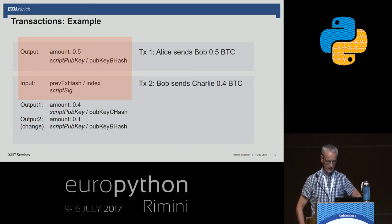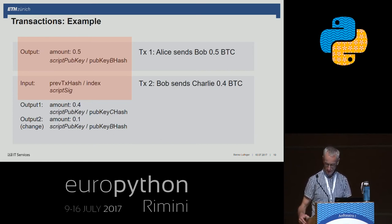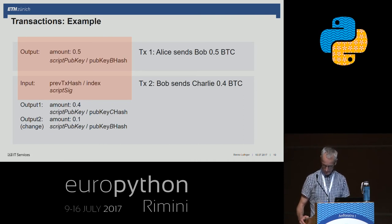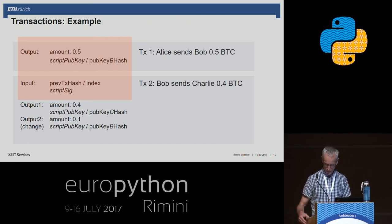At this time the output is unspent. Each output remains unspent as long as it is not used as an input in another transaction. So let's now spend this amount by creating another transaction where Bob sends Charlie 0.4 Bitcoins. This transaction consists of an input that references the ID of the former transaction from Alice, and a signature script containing Bob's public key and the signature created by Bob's private key.